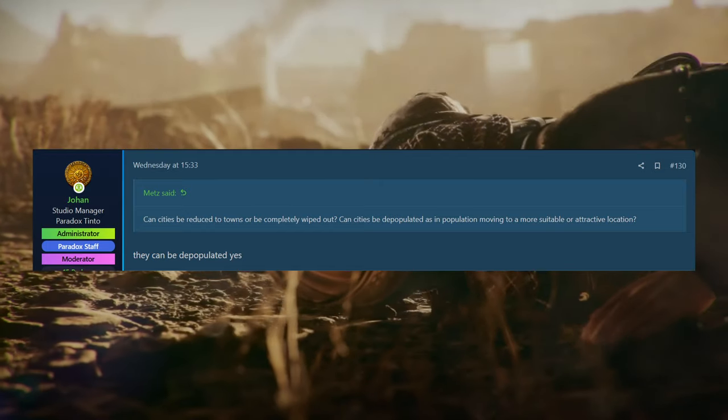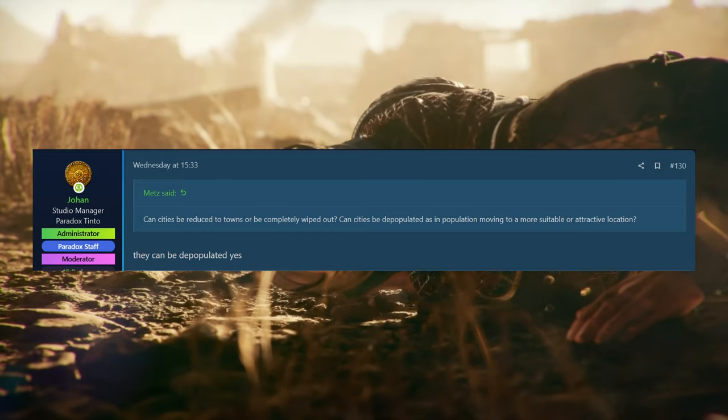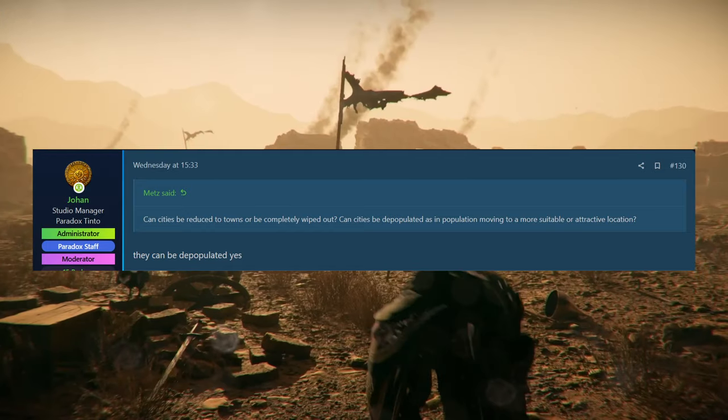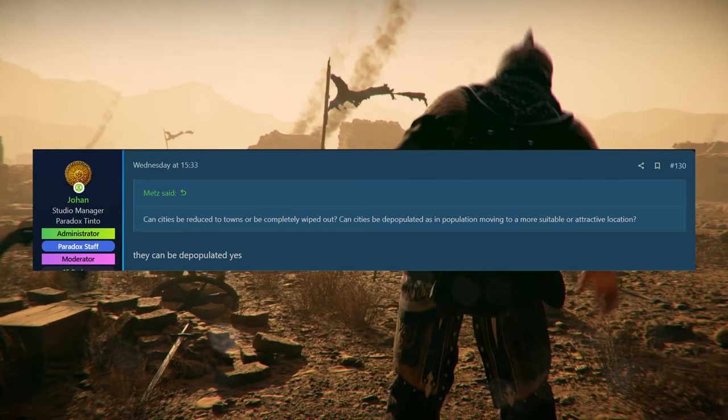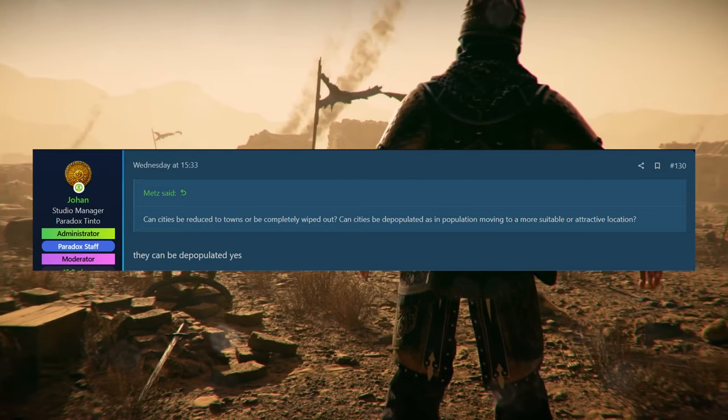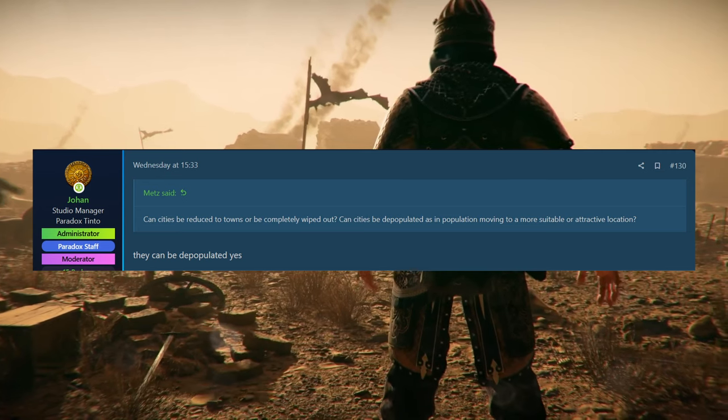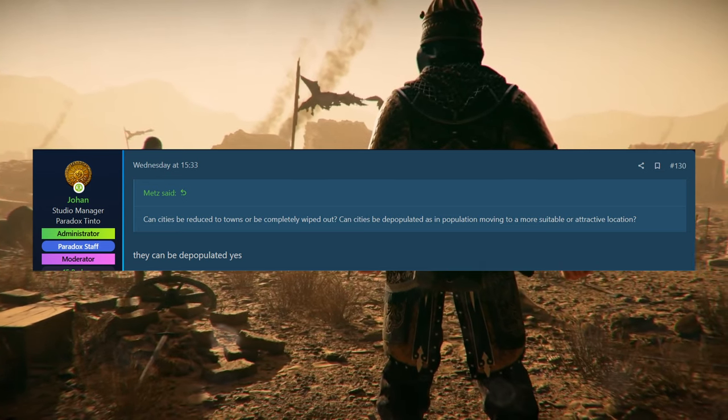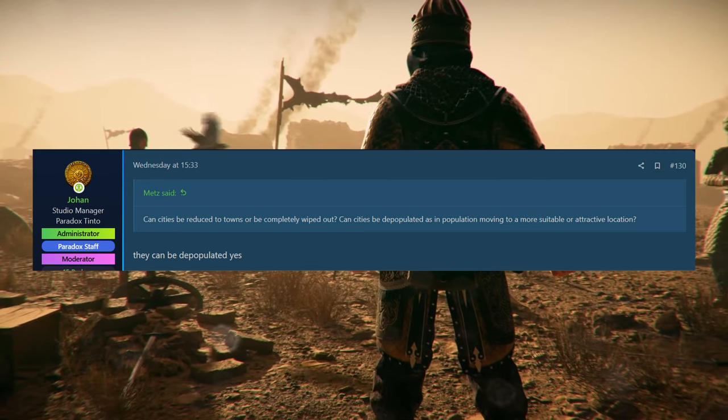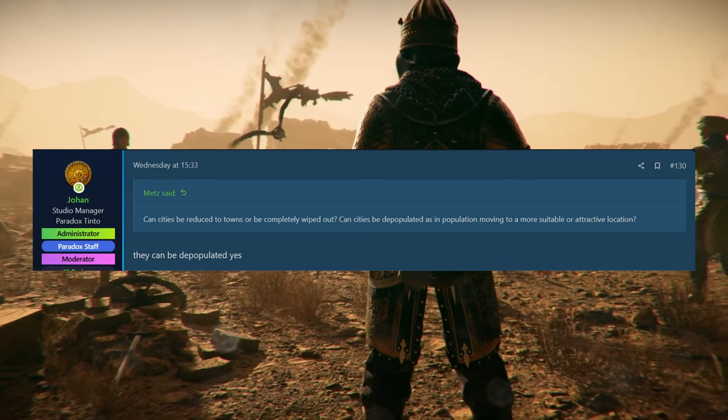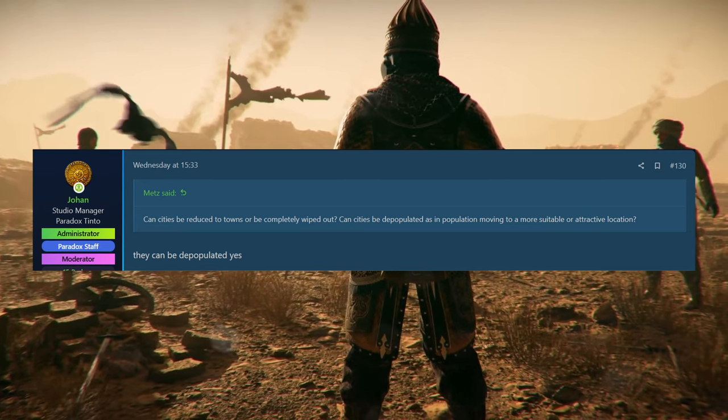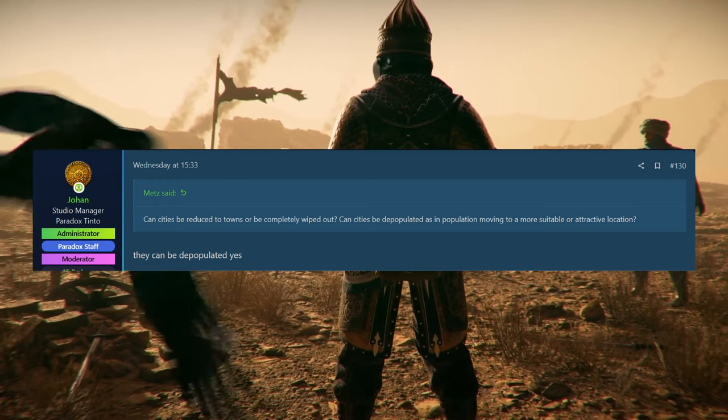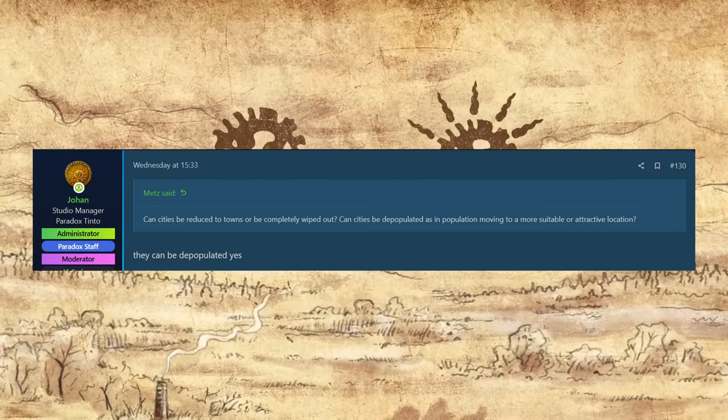And then I'm sure there's plenty of other mechanics that affect it as well. We do know as well, there is the Black Death coming. So you are going to see depopulated cities, I would imagine, depending on how hard that hits your realm and obviously all the realms around you as well. So cities and towns are going to be in a little bit of flux, especially earlier in the game as well, I would think.